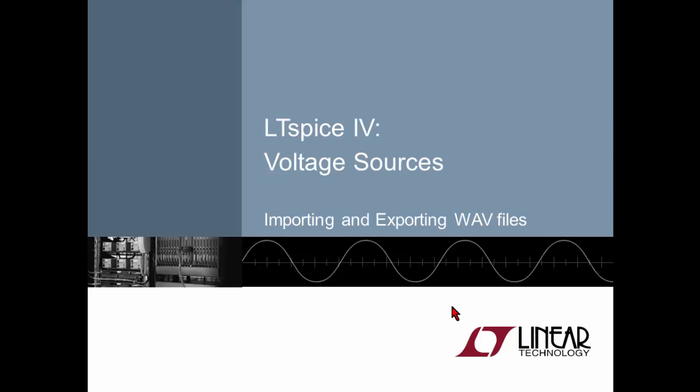In this video I'll show you how to import and export WAV audio files in LTSpice as well as how to read a list of piecewise linear values from a text file to create infinitely complicated simulation voltages.